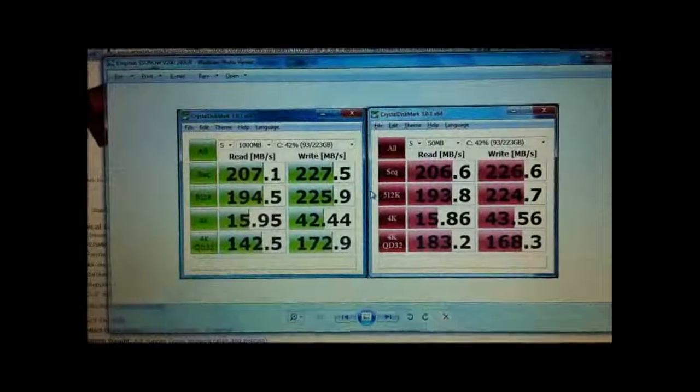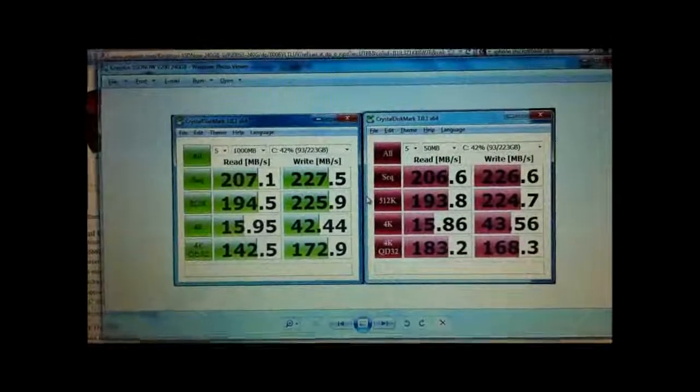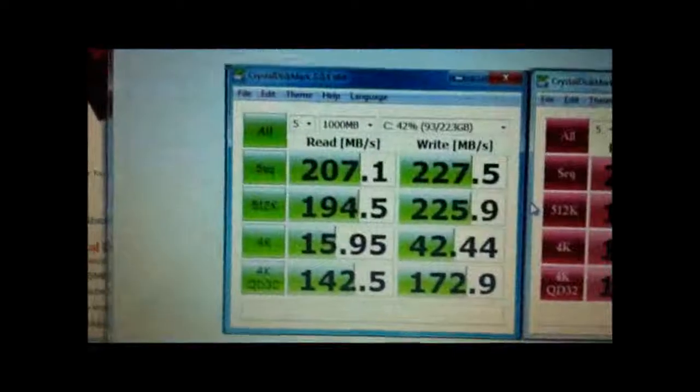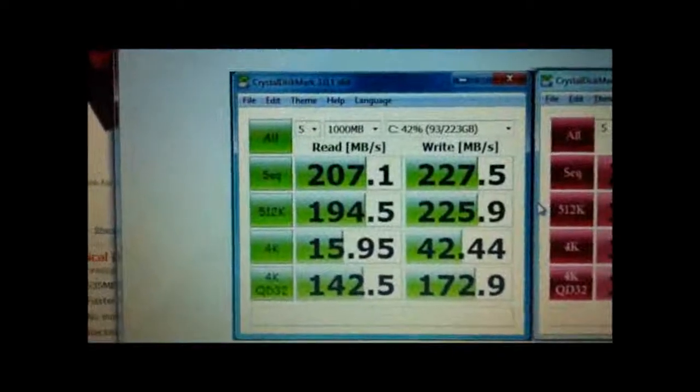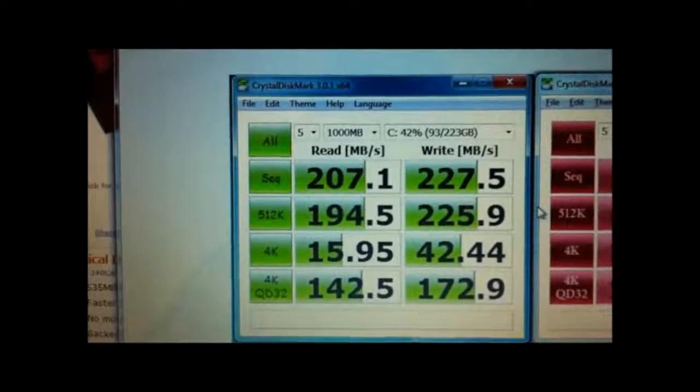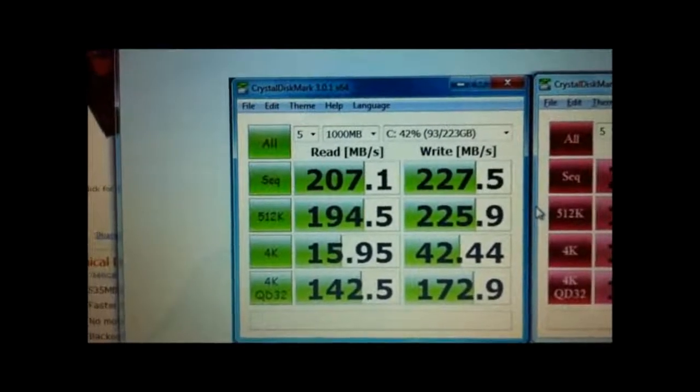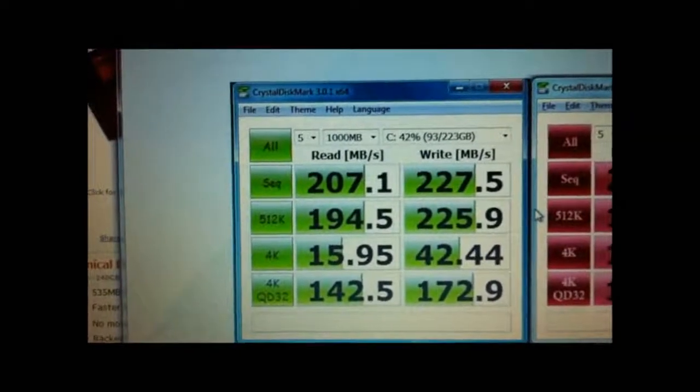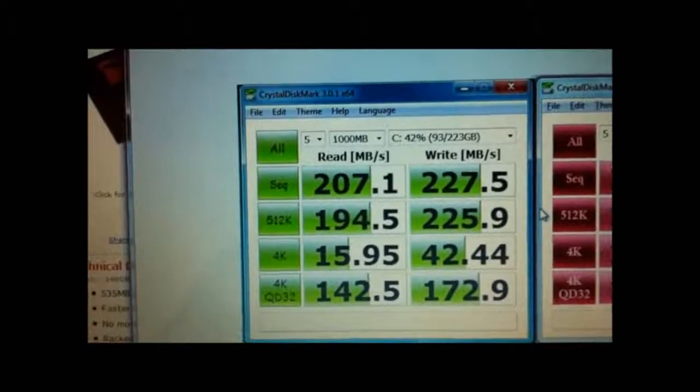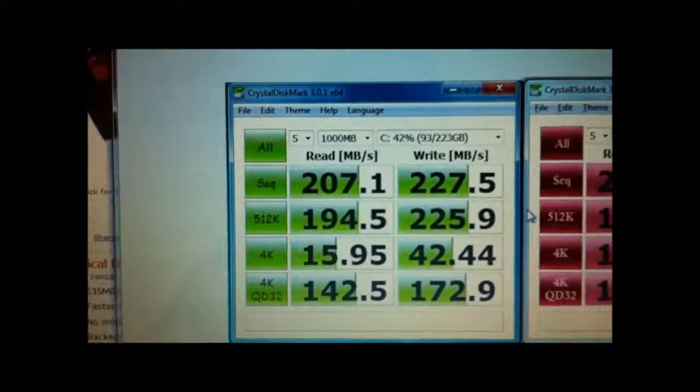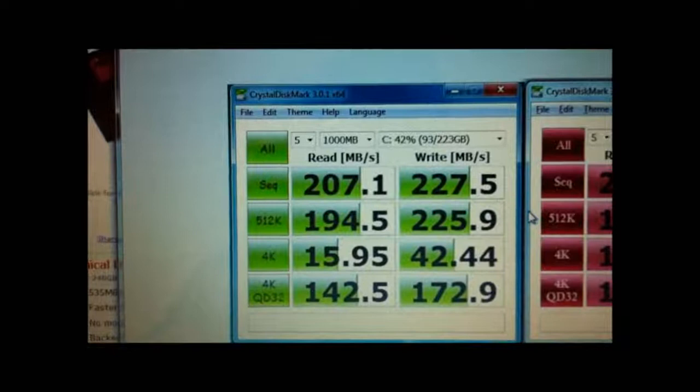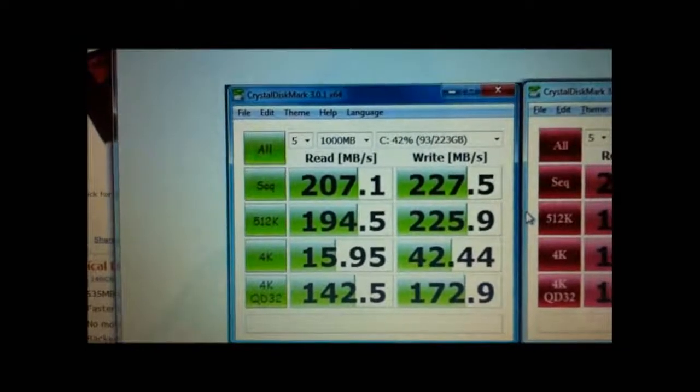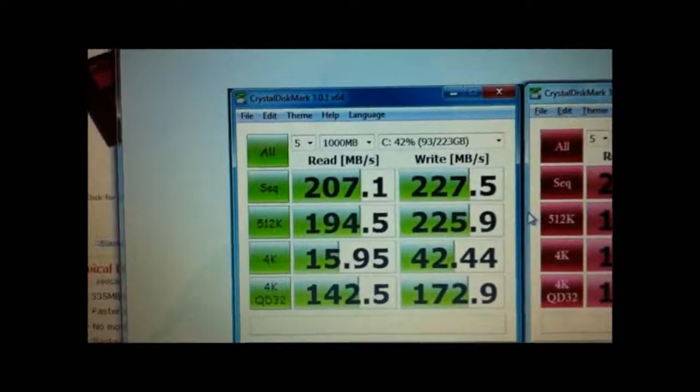If you look at the left here, on the 1000MB transfer we had 207MB/s on the read and 227MB/s on the write. This is a great thing for those of you with a SATA 2 controller who just want to upgrade your old probably dying laptop.